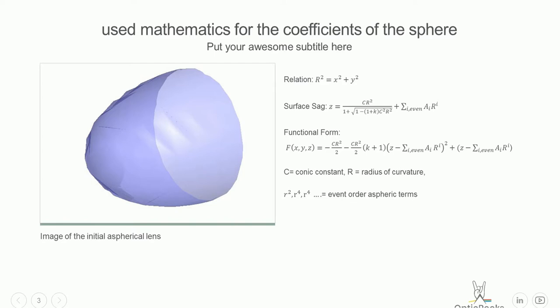Just to have in mind, here this is the conic constant, r is the radius, and all the terms are the terms of the aspheric term. Thank you very much, and we will have some hands-on.